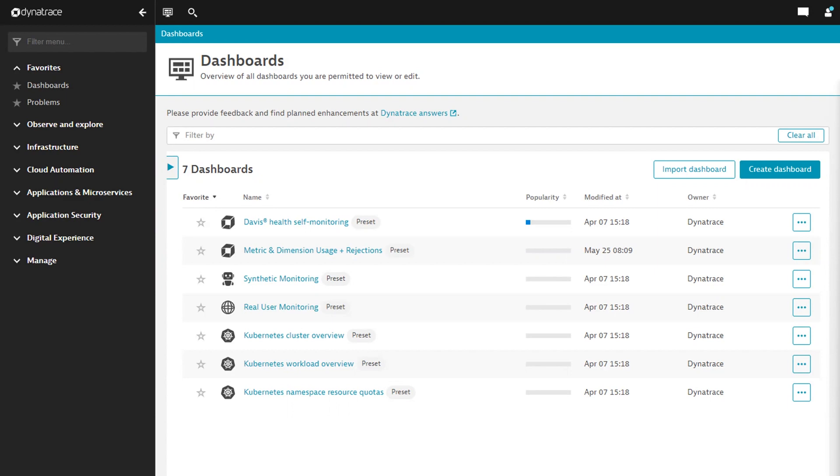Our new chat widget seamlessly integrates with our support ticketing platform, unifying your experience with us, making it easier for you to get the help you need. Let me introduce you to the new chat widget.